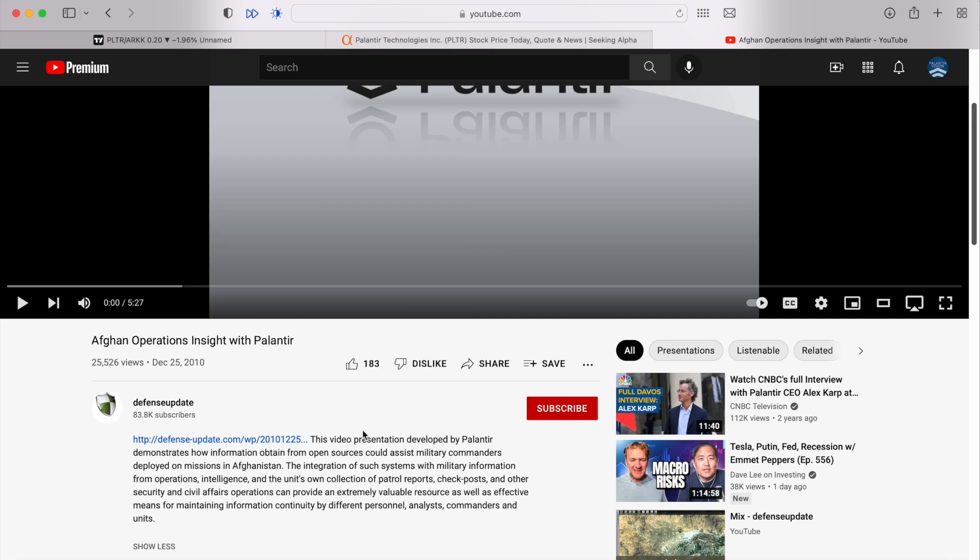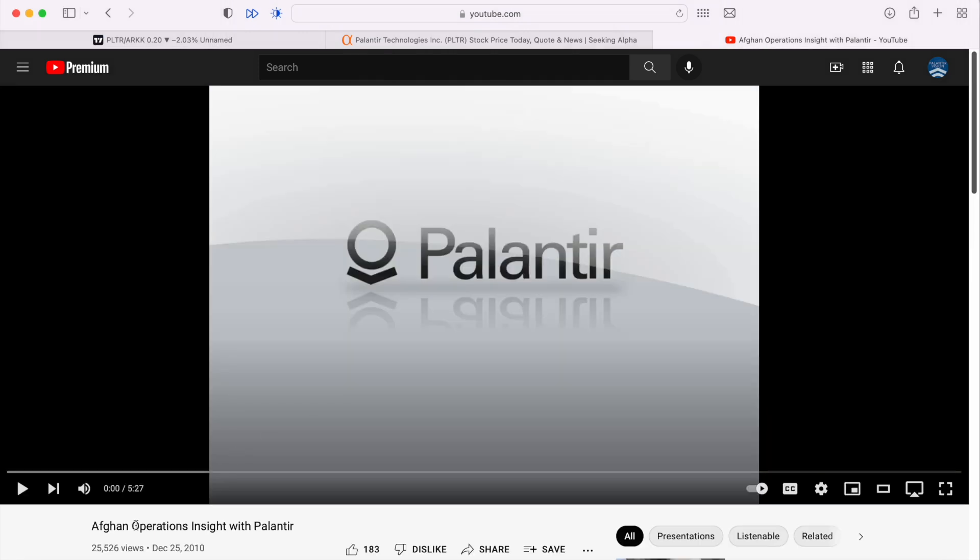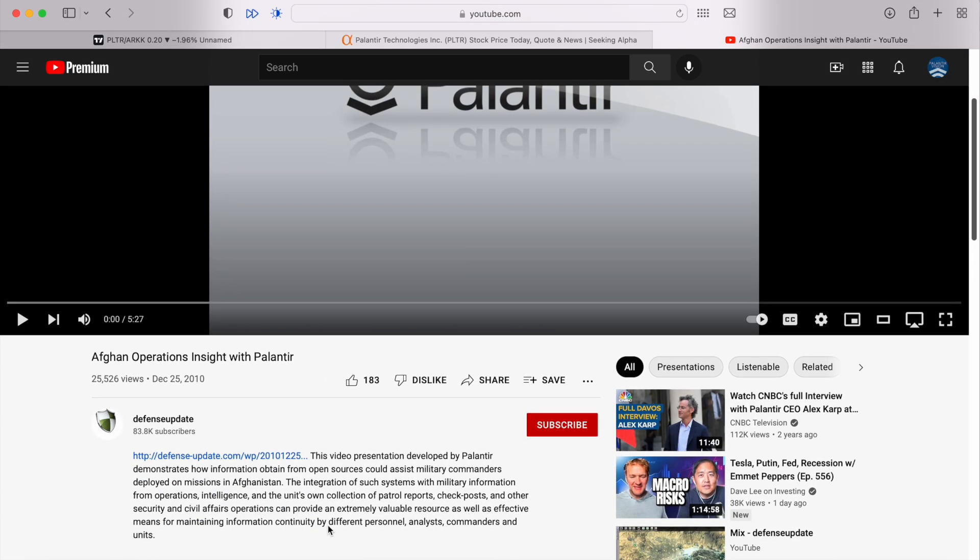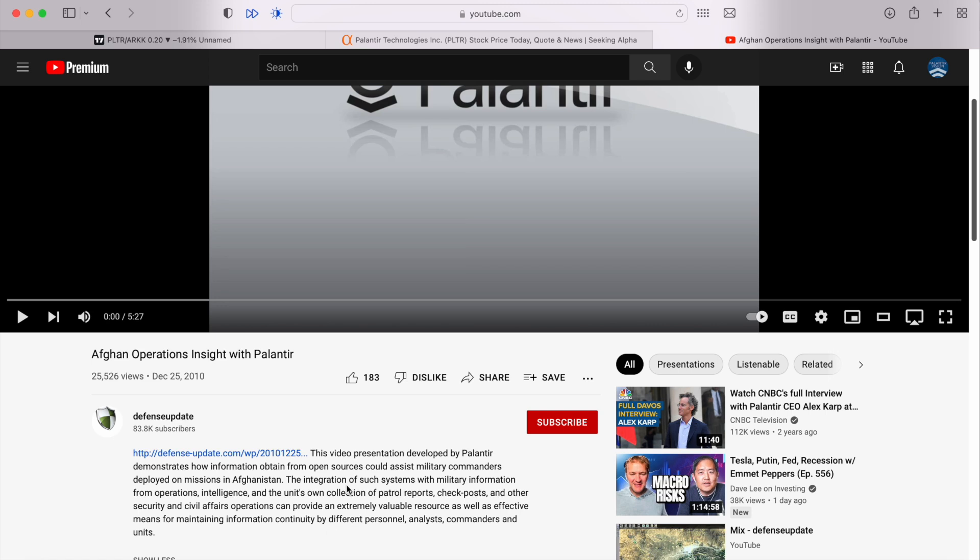Today I've got a video for anyone interested in what Palantir software looked like back in 2010. Going back 12 years, probably about 11 years and a few months at this point, this is a demo on Afghan operations insight with Palantir Gotham, which was their only product at this point.